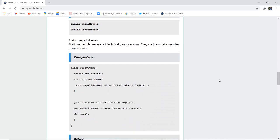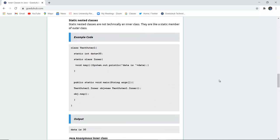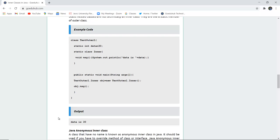Next are static nested classes. Static nested classes are not technically inner classes — they are like static members of the outer class. In the example, class TestOuter1 is created with a static int variable 'data' set to 30. A static inner class is also declared with a void message() method that prints 'data is' followed by the value of data.